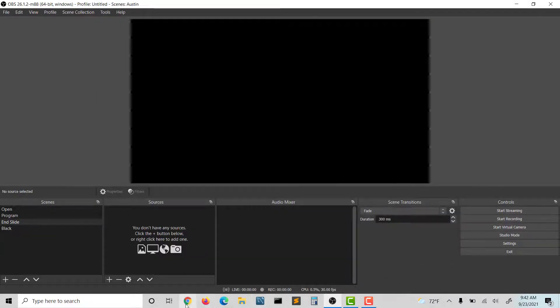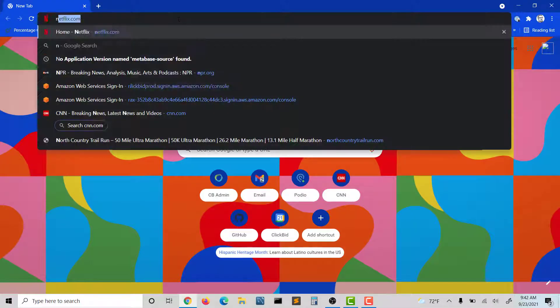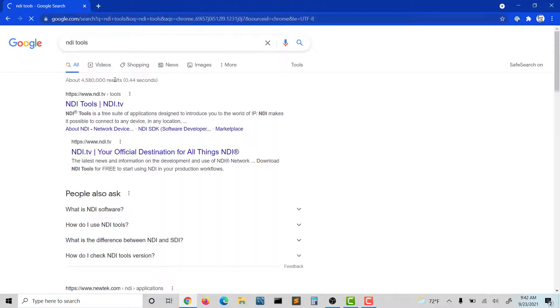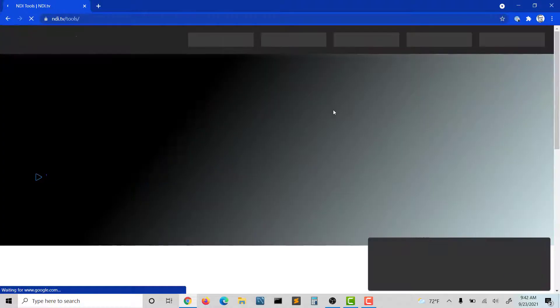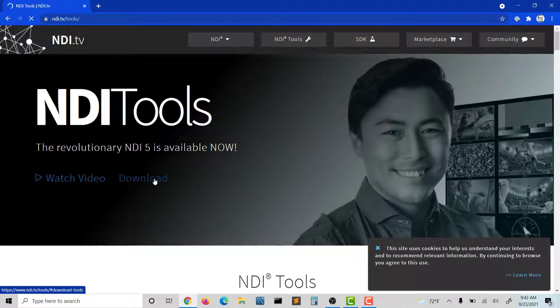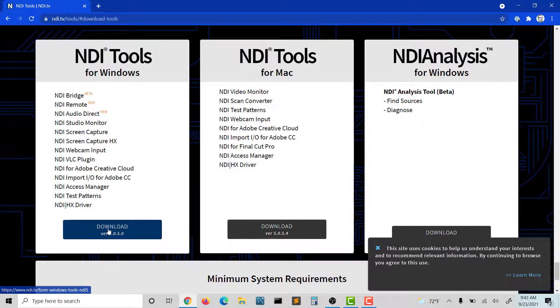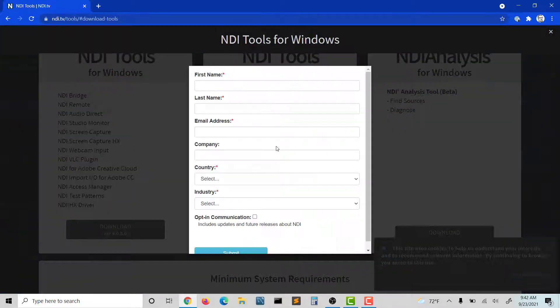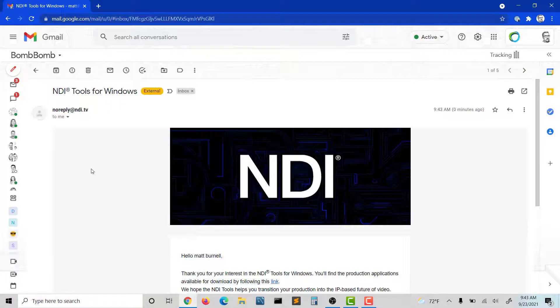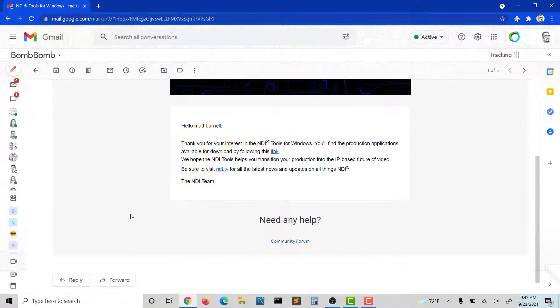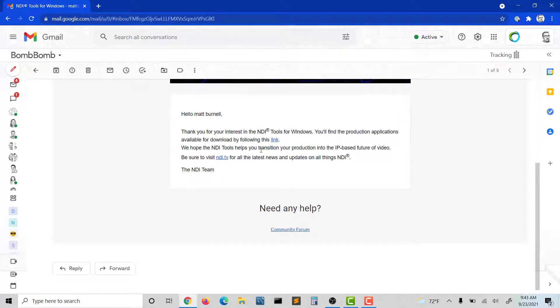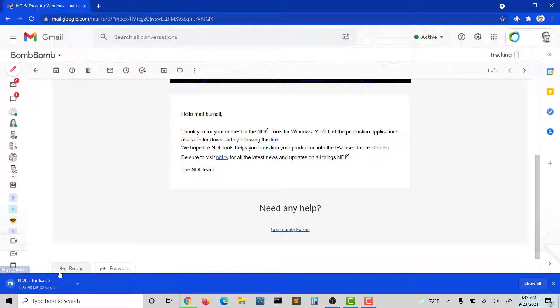Now, the other thing you're going to need is to go to a browser and download NDI tools. I just did a quick Google search for NDI tools, and you want to click on download. I'm going to download for Windows and register. When you fill that out, it'll send you a link via email. You can follow the link and then download the tools.